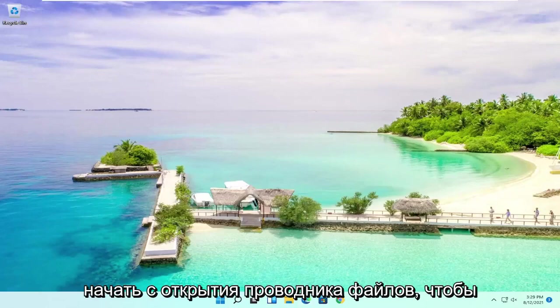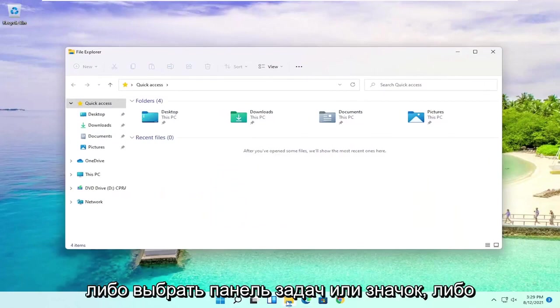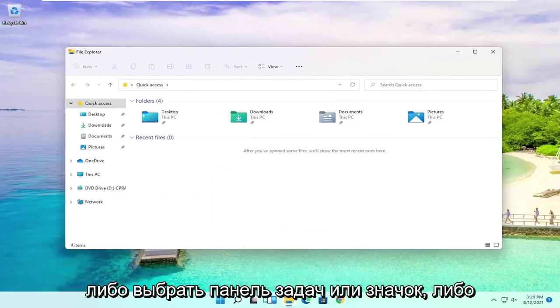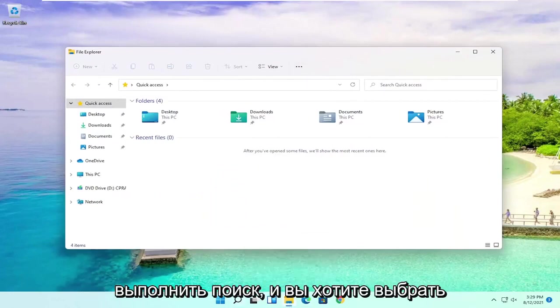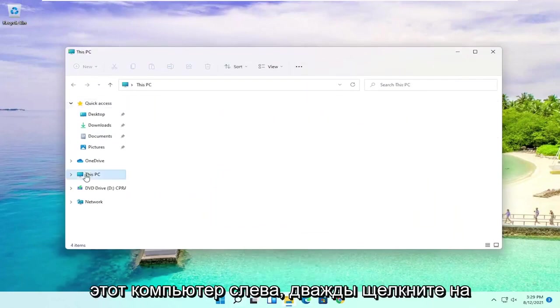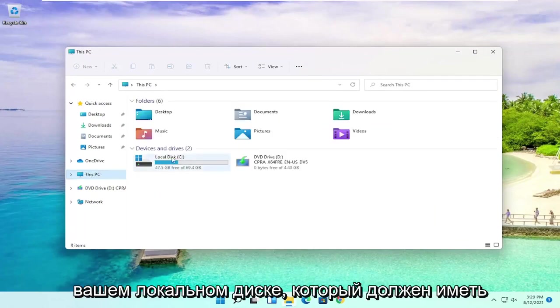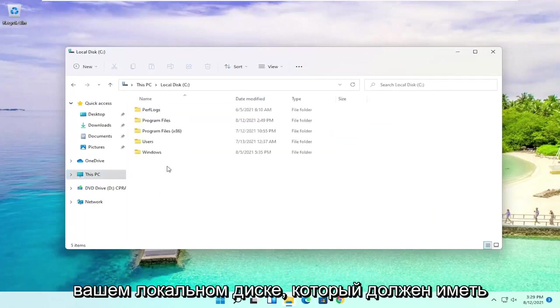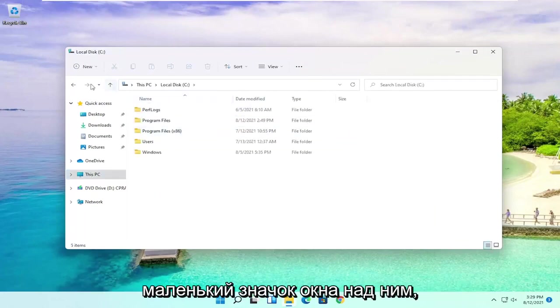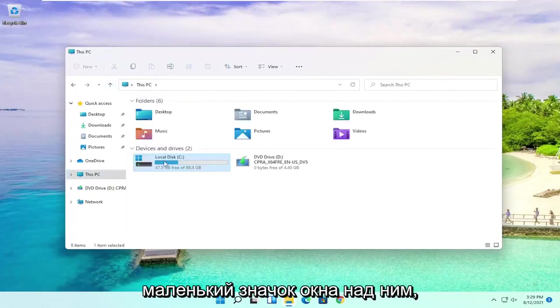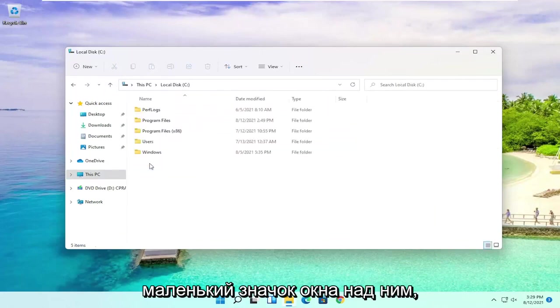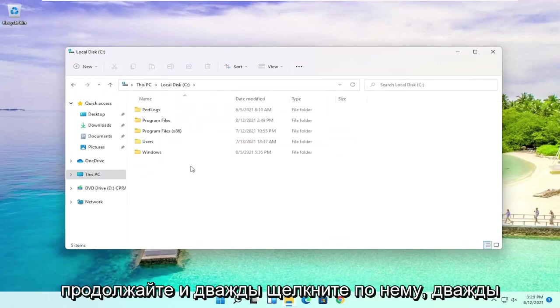So we're going to start by opening up File Explorer. Either select the taskbar icon or search for it. And you want to select This PC on the left side. Double click on your local disk which should have the little Windows icon above it.